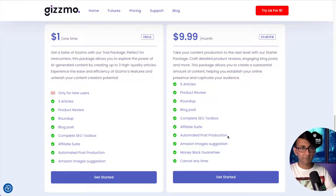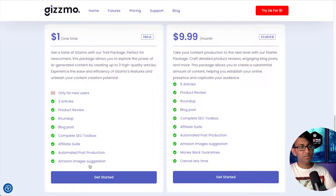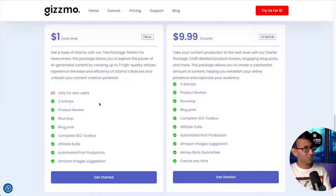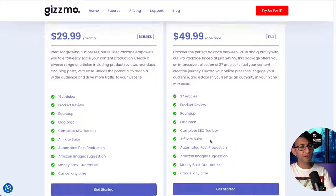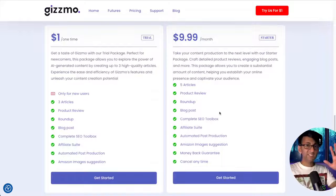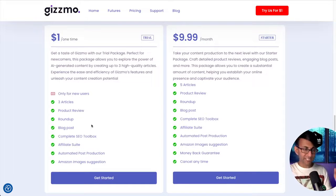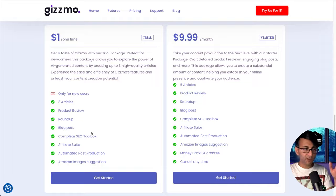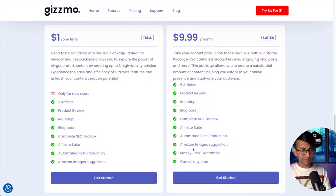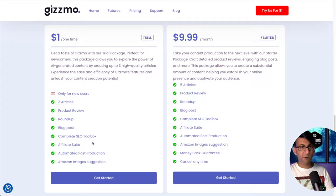With the one dollar option, look at what it gives you. Yes, it's only three articles, but look—everything you get here, you're getting there as well: the SEO toolbox, the blog posts, the roundup, the product reviews.